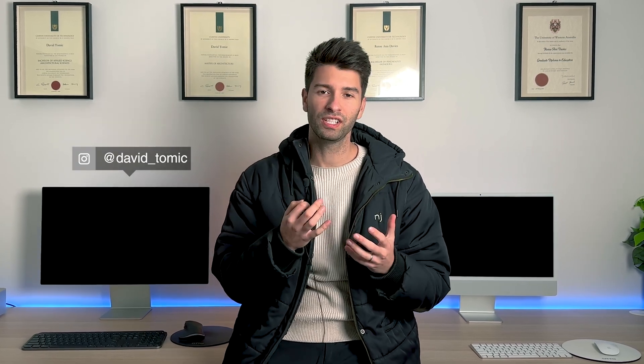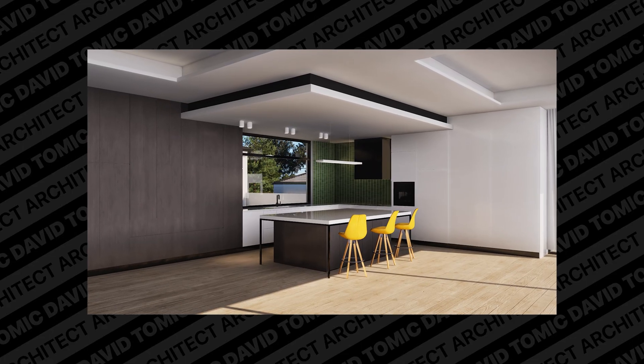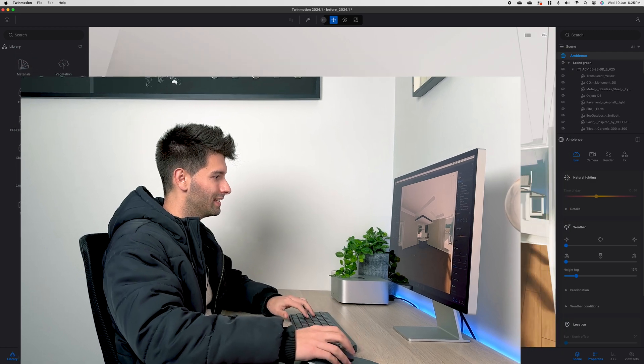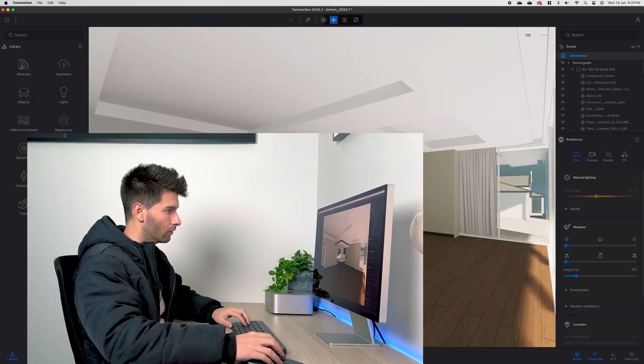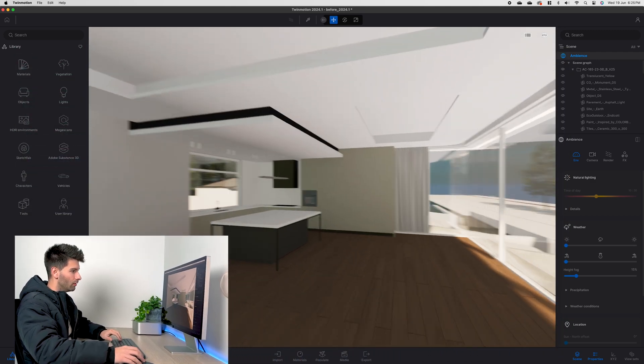Winter is officially here in Australia and there's never been a better time to discuss indoor lighting. Today I want to show you the perfect settings for Twinmotion indoor scenes, so let's get started.